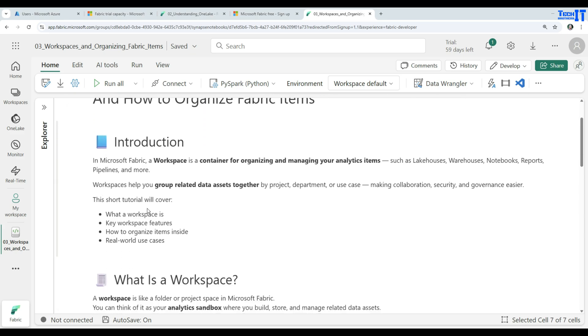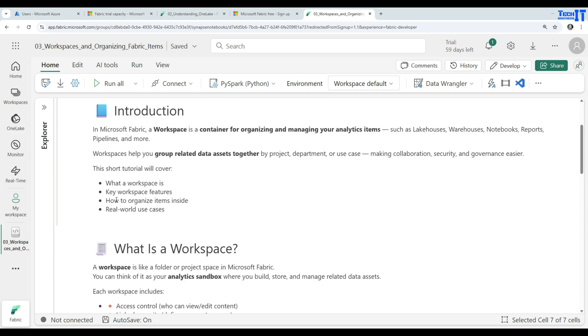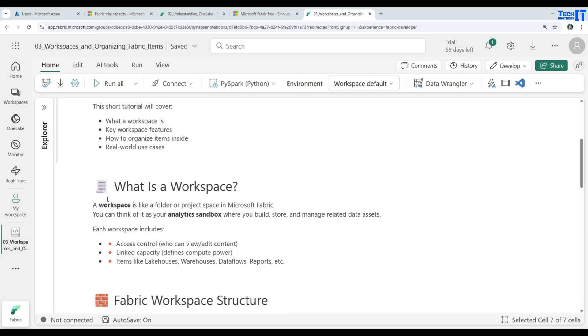This short tutorial will cover what is a workspace, what are the key workspace features, how to organize items inside, and real-world use cases.